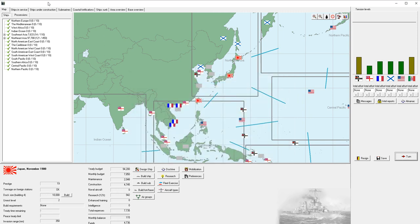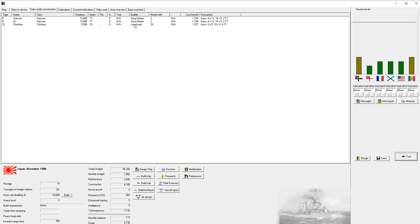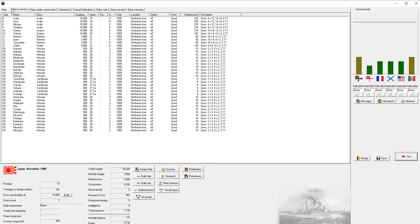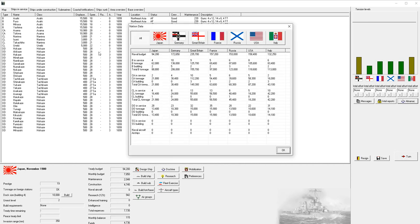We're going to think about what ship class we're going to build next because we've only got two months left with the construction of these two battleships. When we look at our current assets, we're going to have six battleships by the time that's all said and done. If we look at the Almanac, we're still going to be pretty uncompetitive compared to Germany and Great Britain.